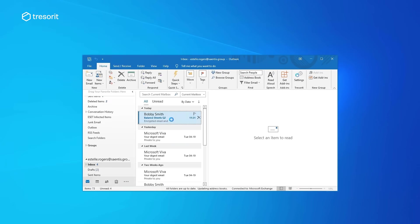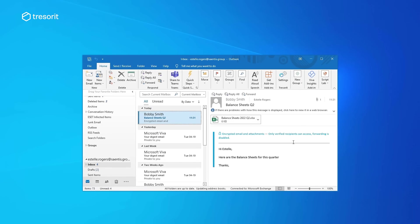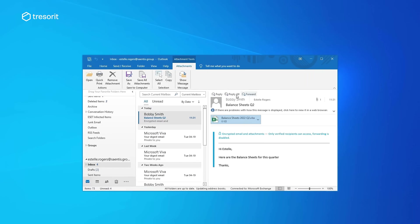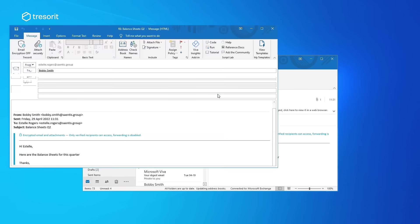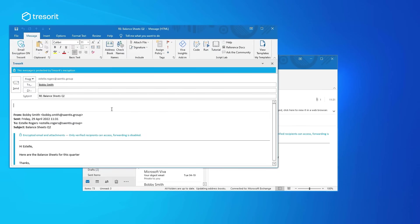When Estelle sees my email, she can reply in Outlook, sending me an encrypted email just like the one I sent her. It's so easy because we don't need to take extra steps to encrypt emails or use a different email platform. Our emails are secured at the click of a button.